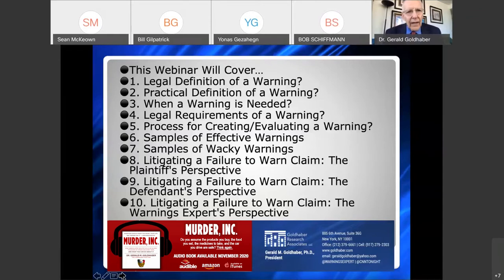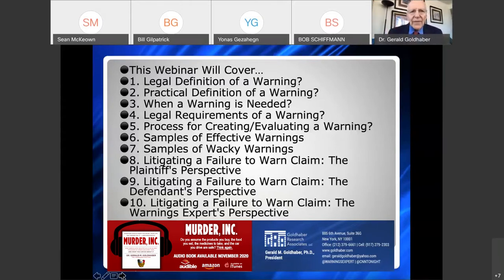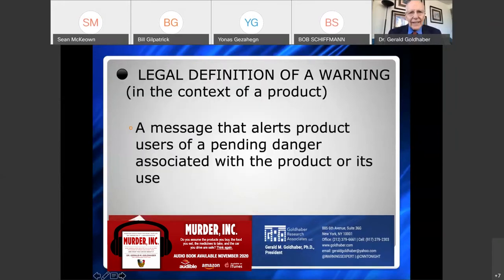Today, I want to talk about what is a warning — what is it really, how do you define it both legally and in real life, when do you need a warning, what are the legal requirements, how do you create a warning, and I want to give you some samples of warnings, including some silly ones when we get out of sync with reality.